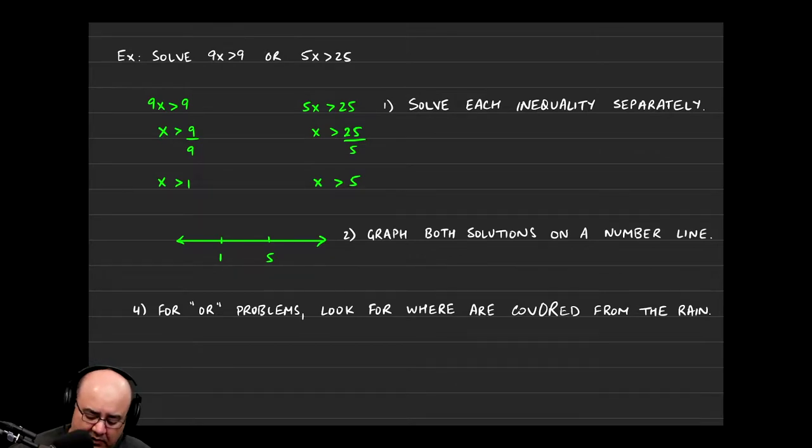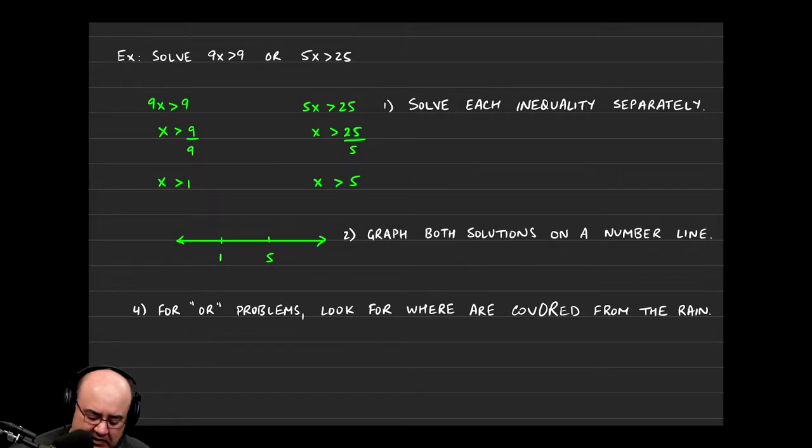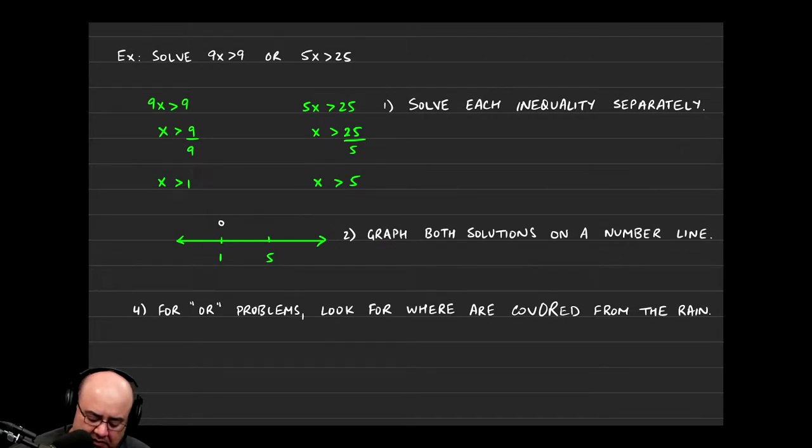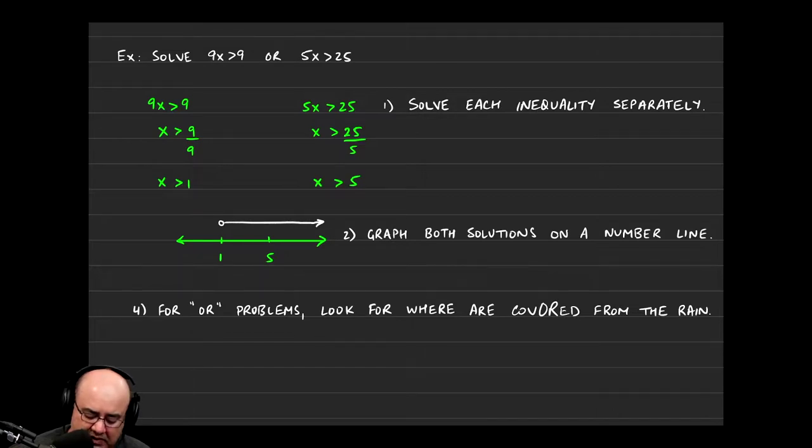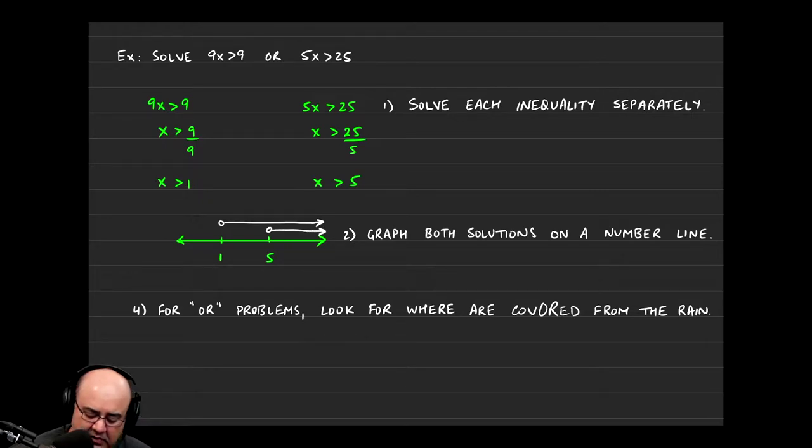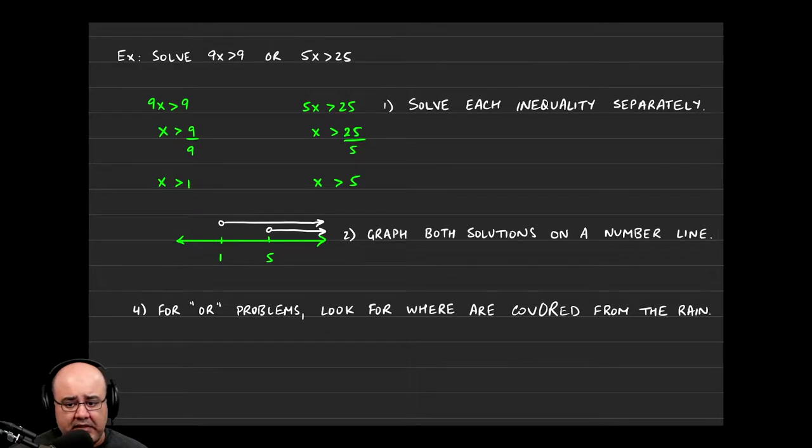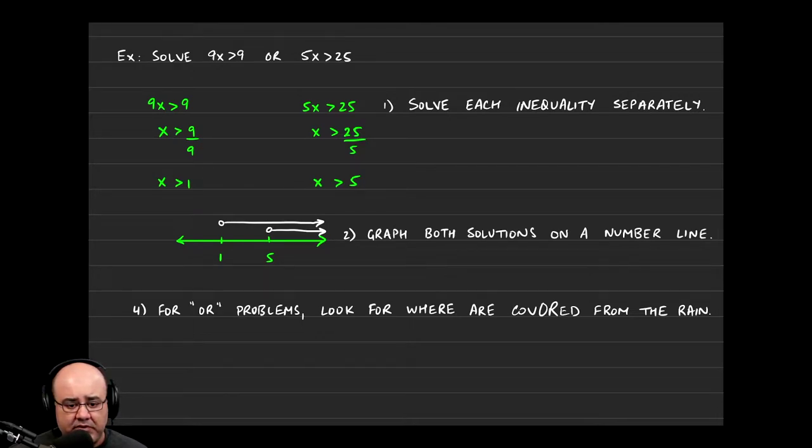Now if I were to graph these solutions on the number line, which is what the second suggestion was, I'm going to make an open circle above 1 with the line going to the right, because these are numbers that are greater than 1. And then for x is greater than 5, I'm making an open circle above 5 with lines going to the right. And that's really it. I'm done with that part of it. I've graphed both solutions.